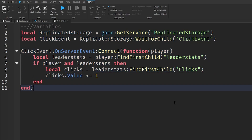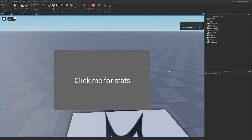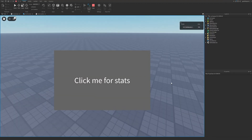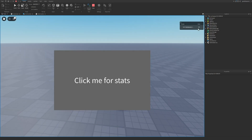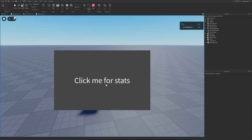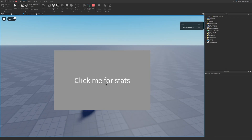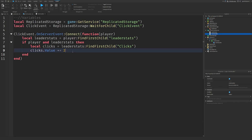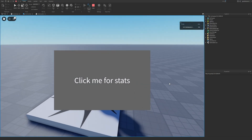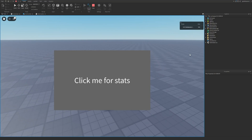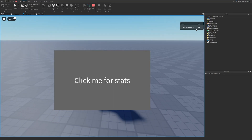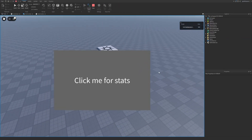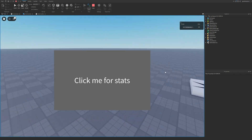And that is all you have to do. Let's go test it out. Here I am inside the game — as you can see I have 100 clicks and this giant button that says "Click me for stats". If I click it once, the clicks value goes up by one, and if I keep clicking it will keep going up. If I go back into the script and change it to 2, then every click gives two stats. That will be it for this tutorial — if you liked it, make sure to like, comment, subscribe, and share. I'll see you guys next time. Bye!